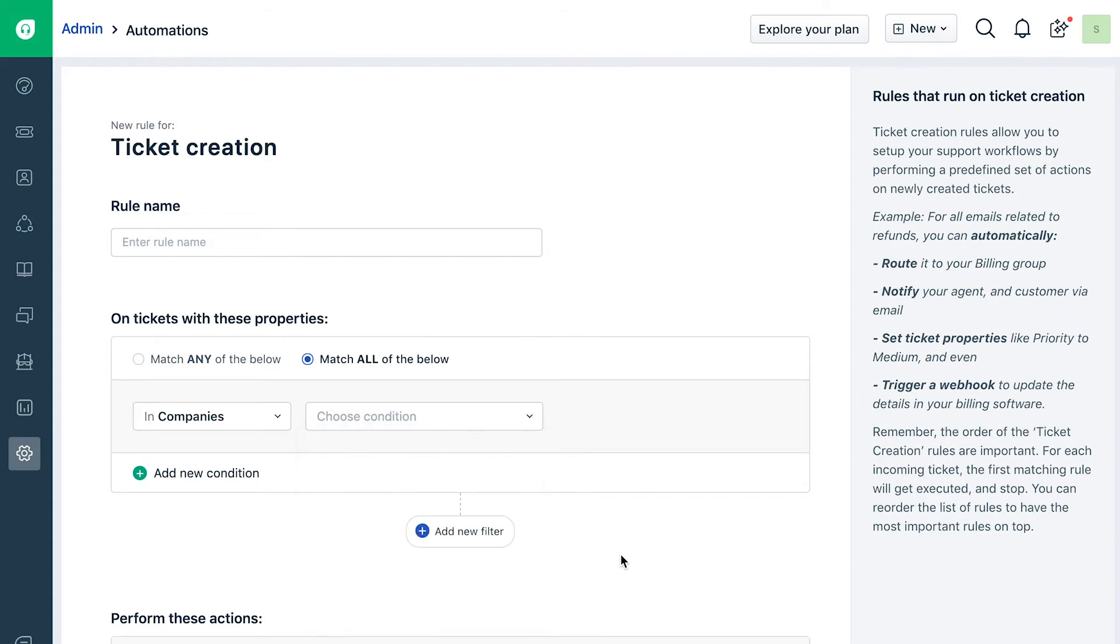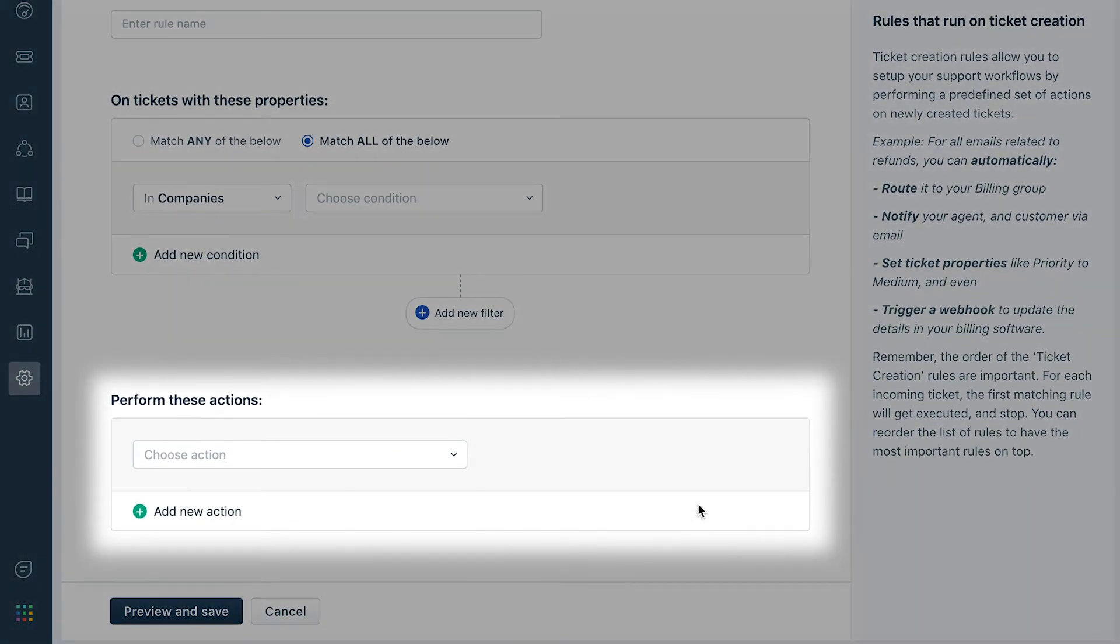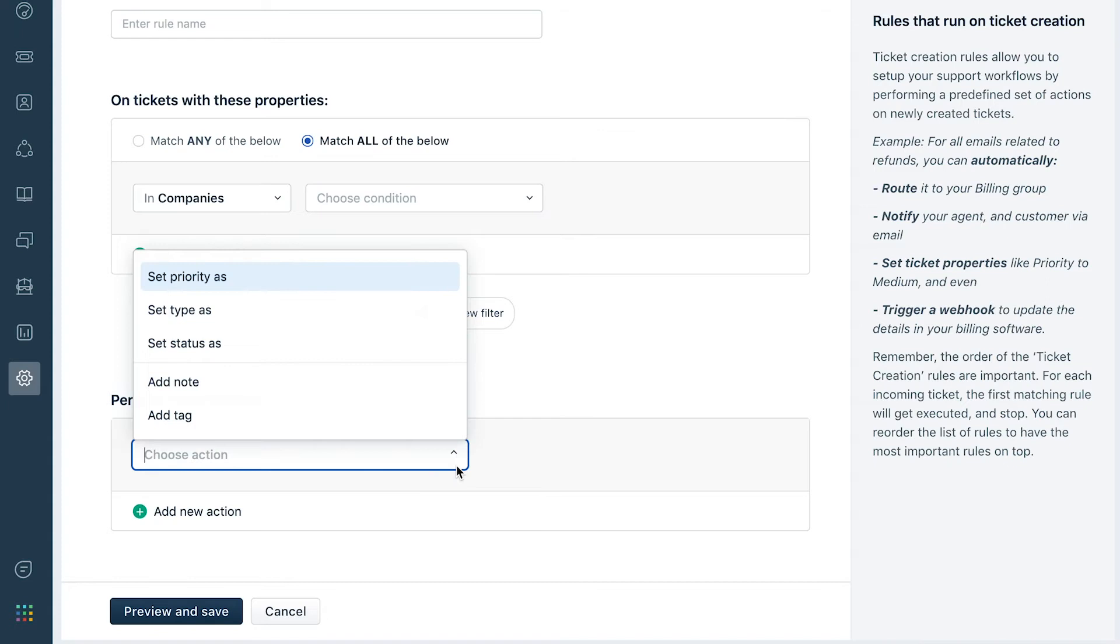Once you are done defining them, the rule will perform all the actions that you specify below on any incoming ticket that matches these conditions.